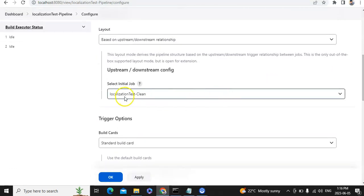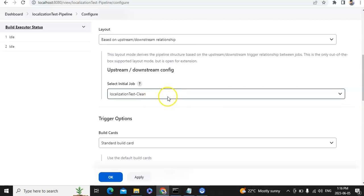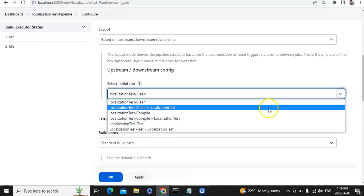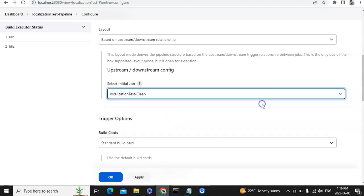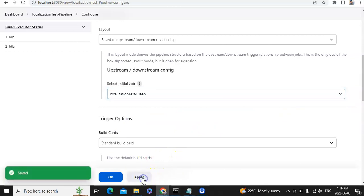Here we have to select which job should run first — this is our initial job, from where we have to start. We have to select 'clean' as the starting job. After that we click Apply and OK.